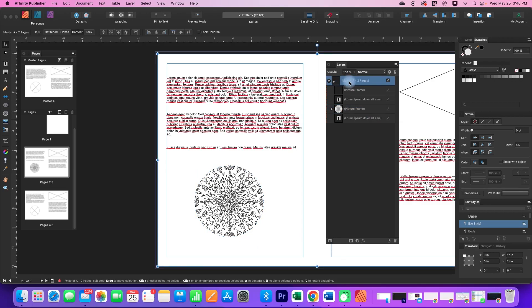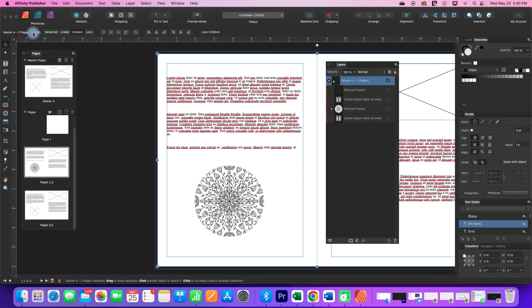So if I click on master A and then go to the move tool here then you'll notice in my contextual toolbar I have some options here.